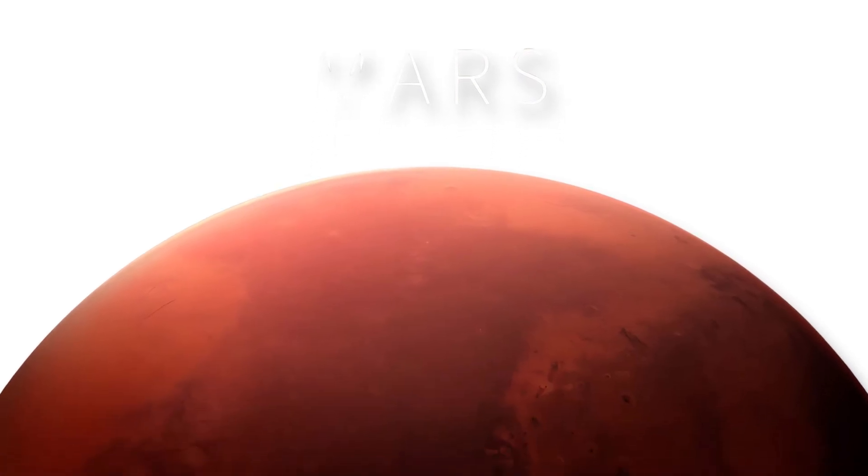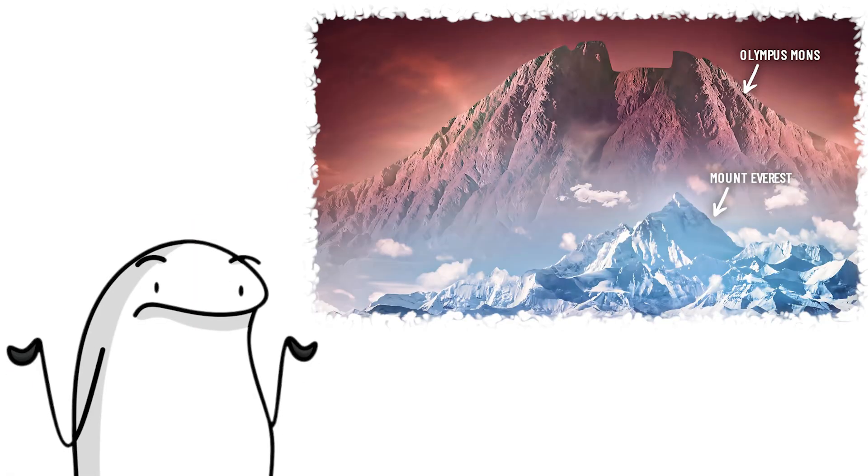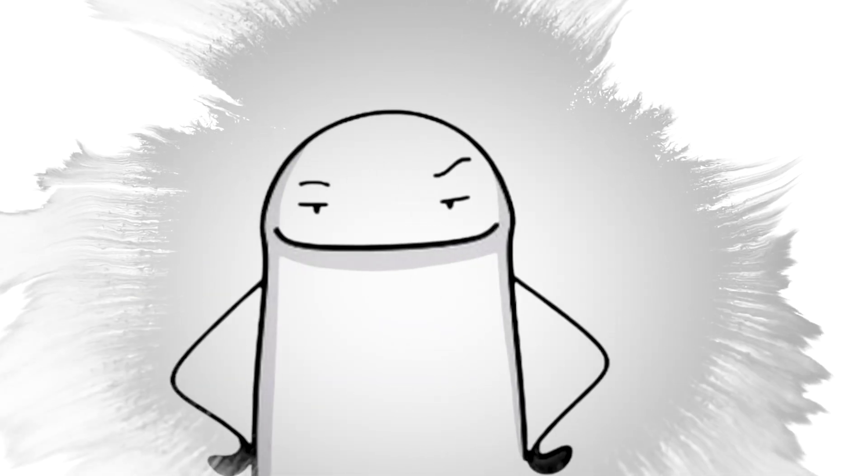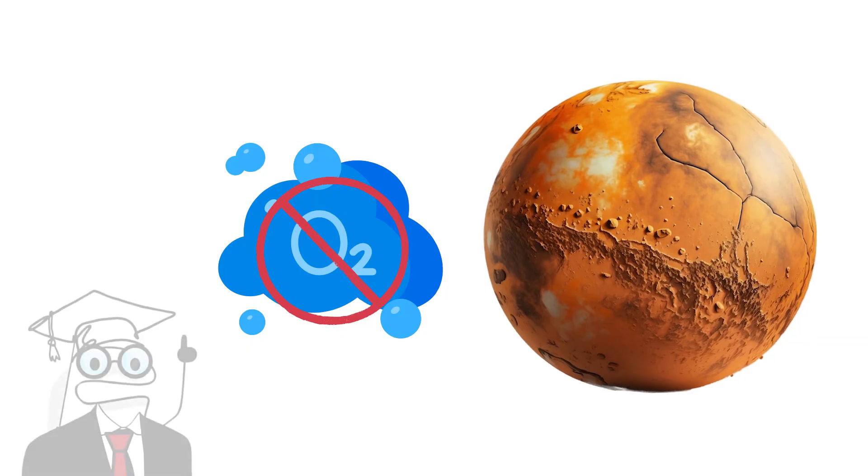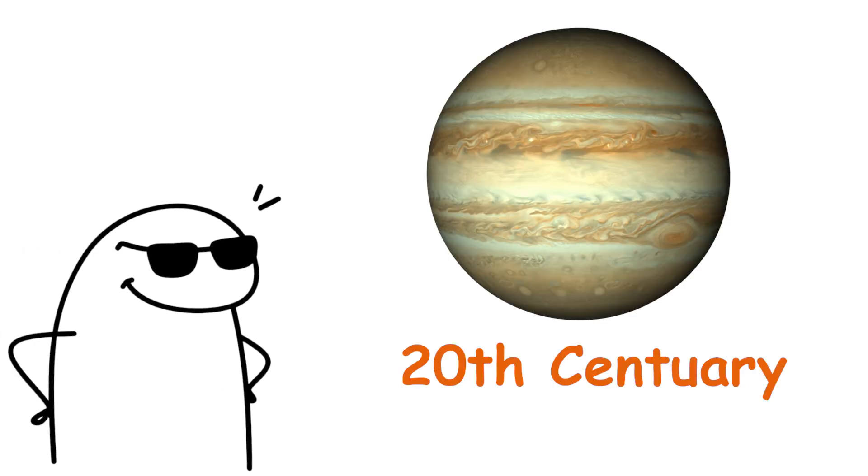Also, it has the tallest mountain in the solar system, which is Olympus Mons, three times taller than Mount Everest. So, yes, no oxygen, but great for hiking.